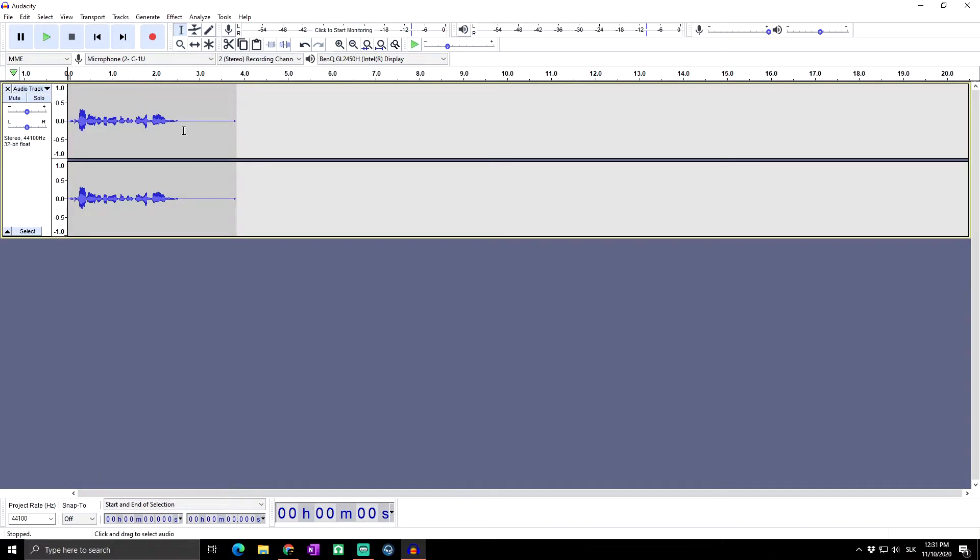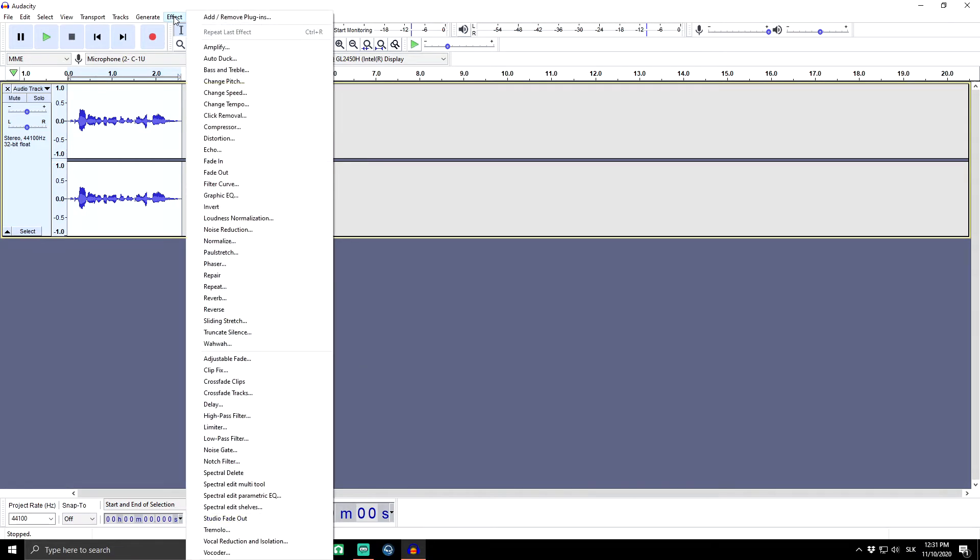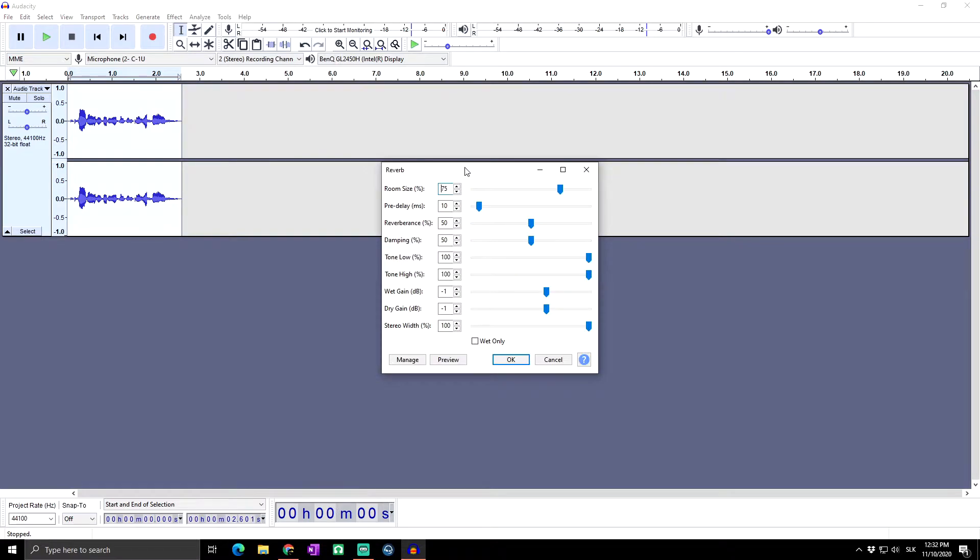First of all, let's trim the audio to the default, so Ctrl+A to select all audio. Then go to Effects and click on Reverb. Here you can see all the settings of the reverb.